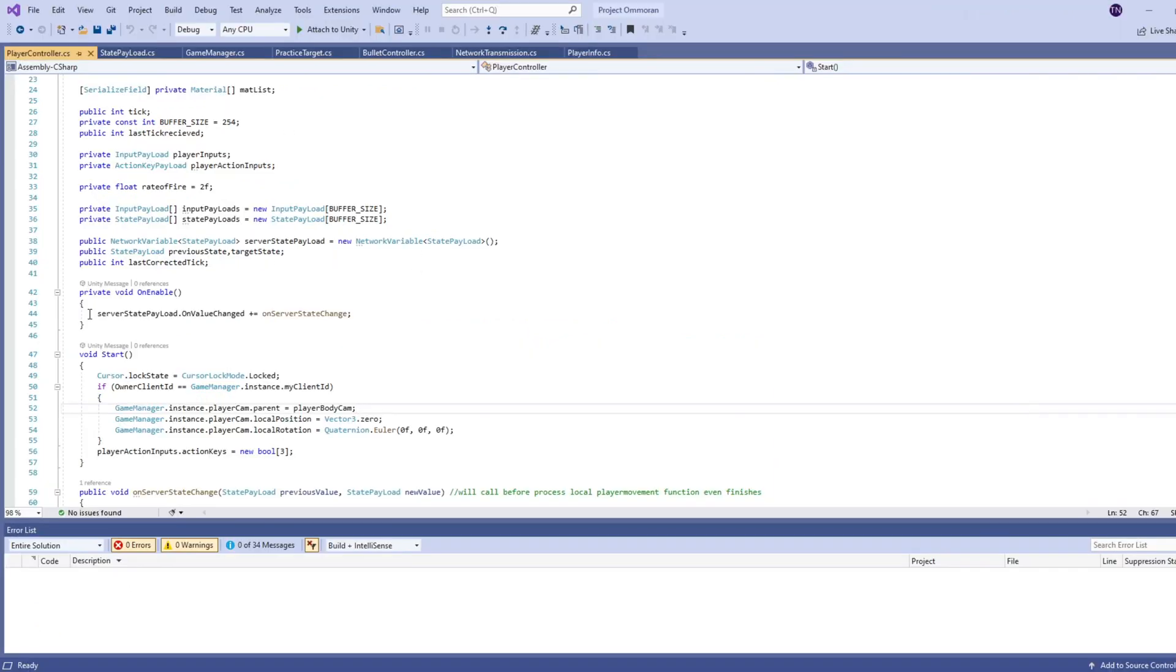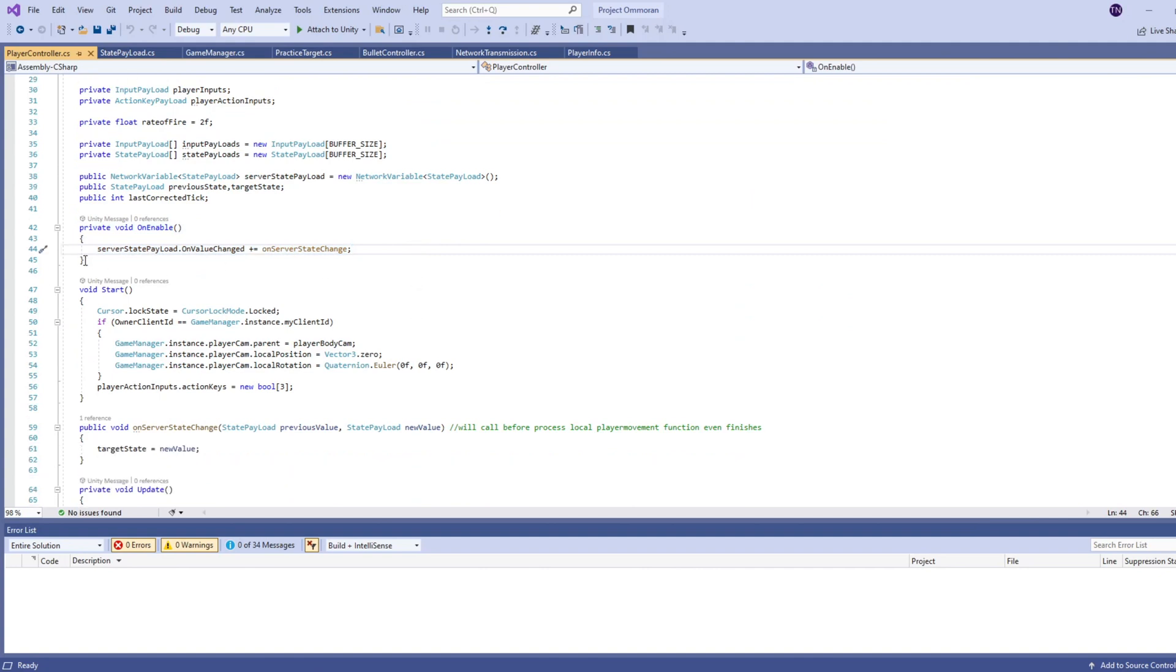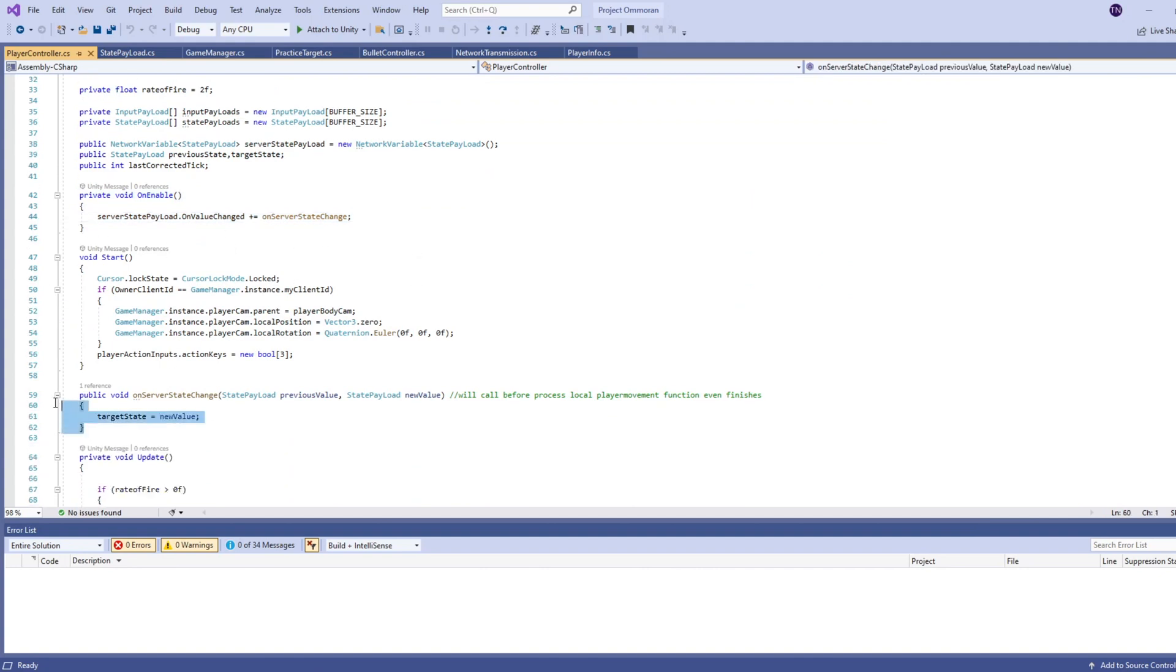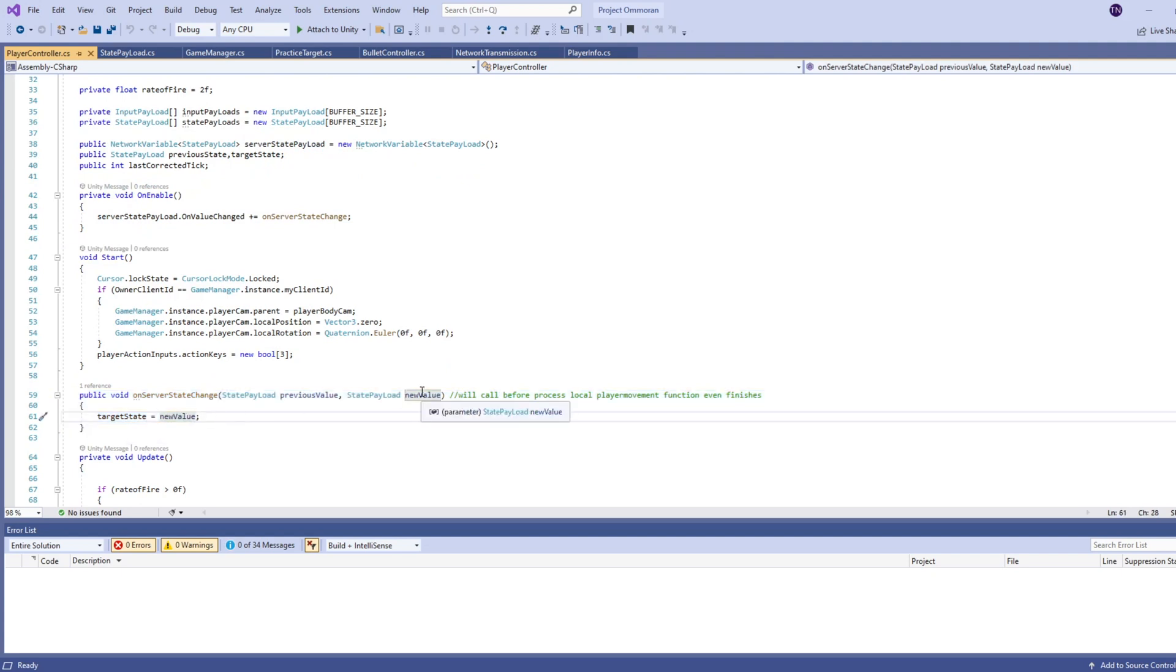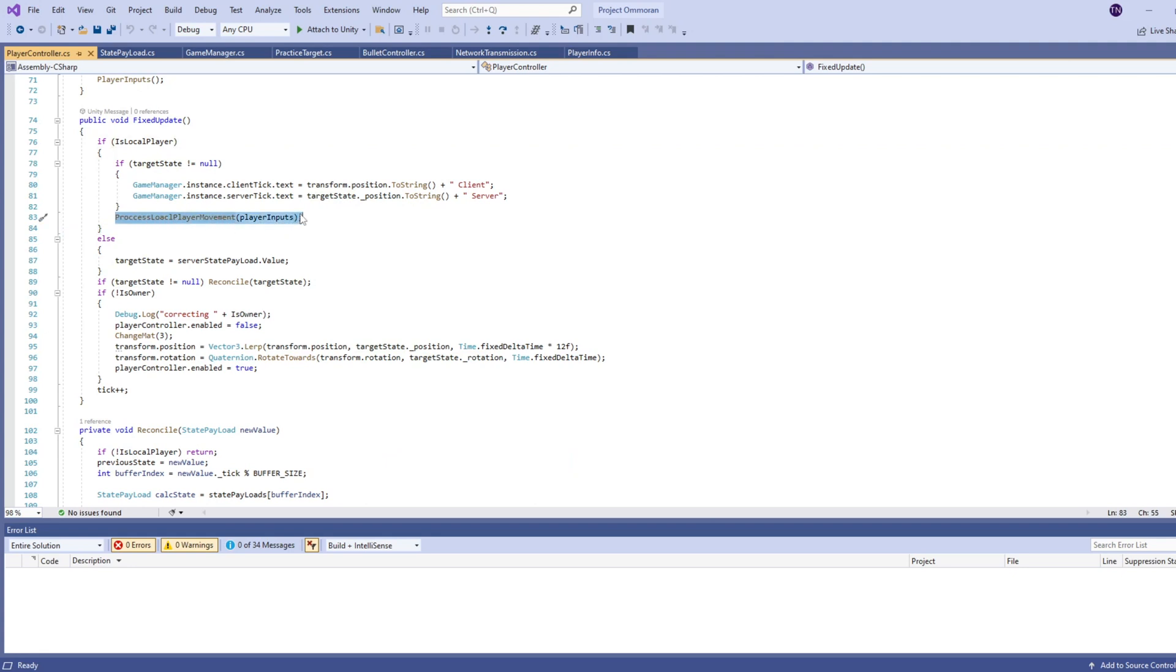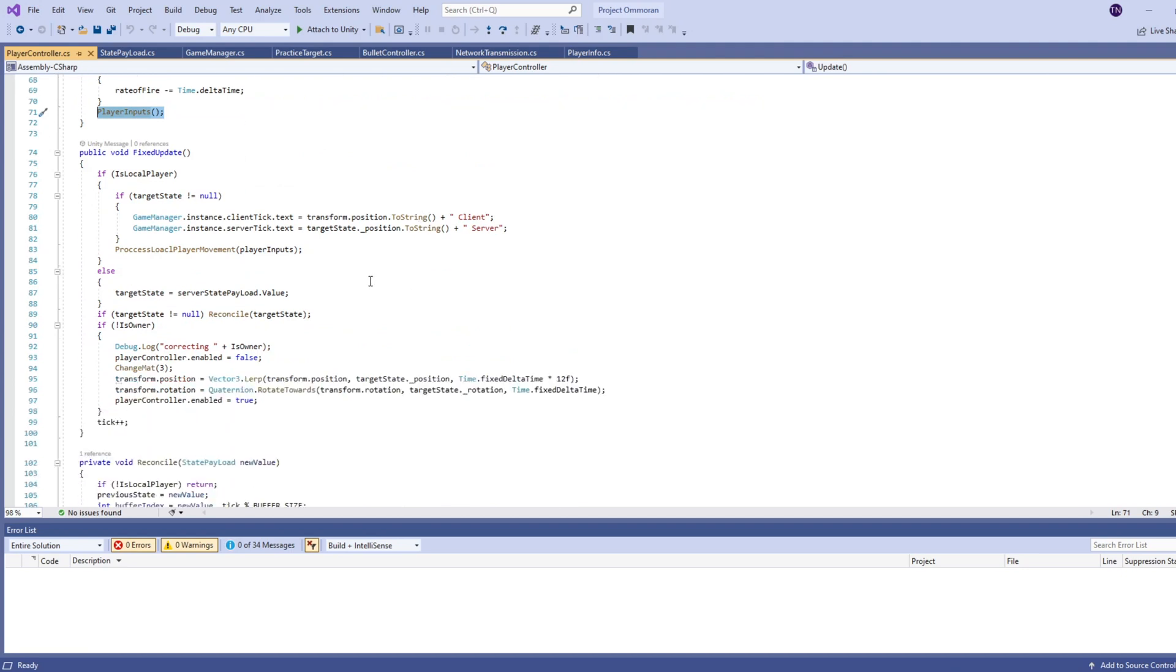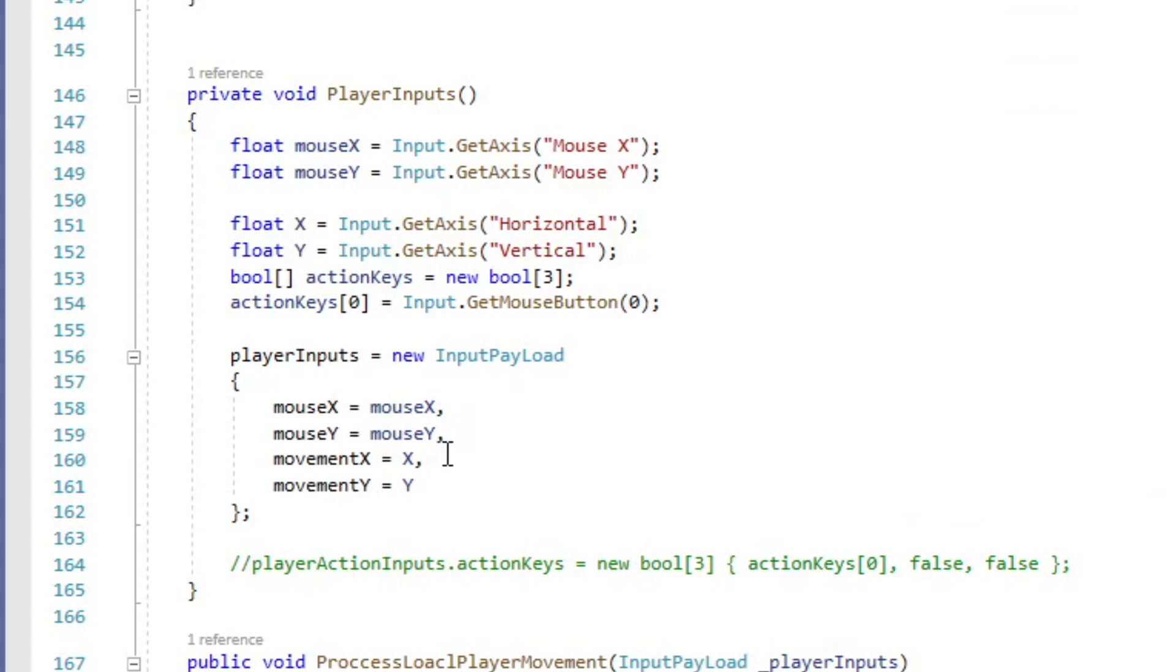And directly under that, on enable, we're going to go ahead and make a callback for whenever this server state payload changes. And in our callback, I'm just changing a target state to the new value returned. And the target state is just a state payload variable that we have within the player controller. Now we can review the fixed update. So for the local player, we're going to go ahead and process the movement with our player inputs. So the player inputs is a running variable that changes in our update step right here. And it keeps track of what we have pressed or what keys have been pressed that frame. And then processes the movement based on what it is at that current step. Here's my player inputs function. It's just getting the mouse X, the mouse Y, vertical, horizontal, and then just updating our player inputs based on the values.